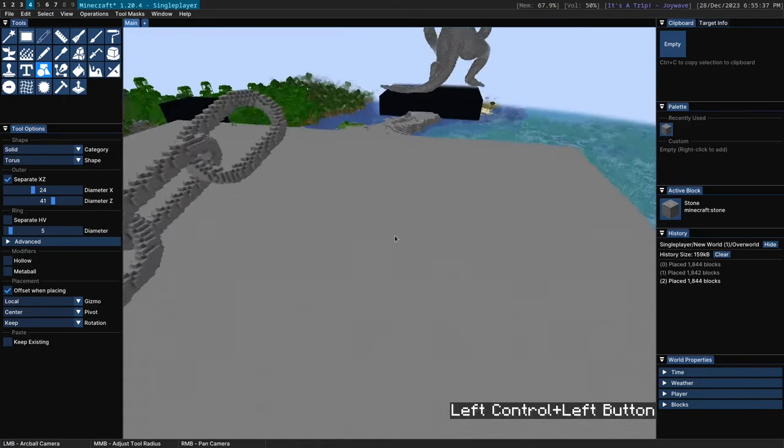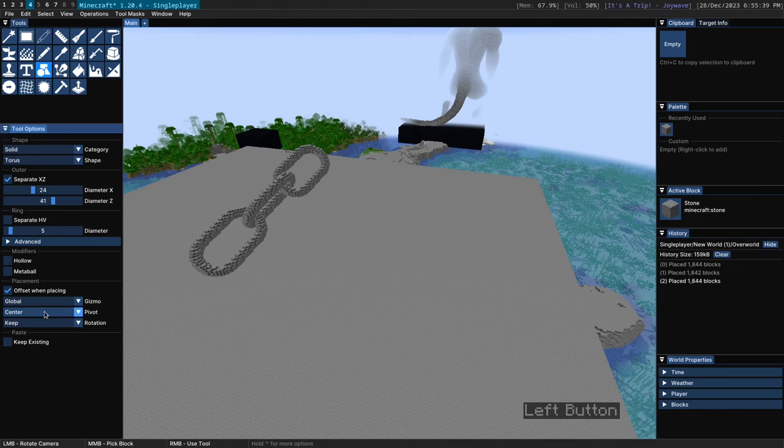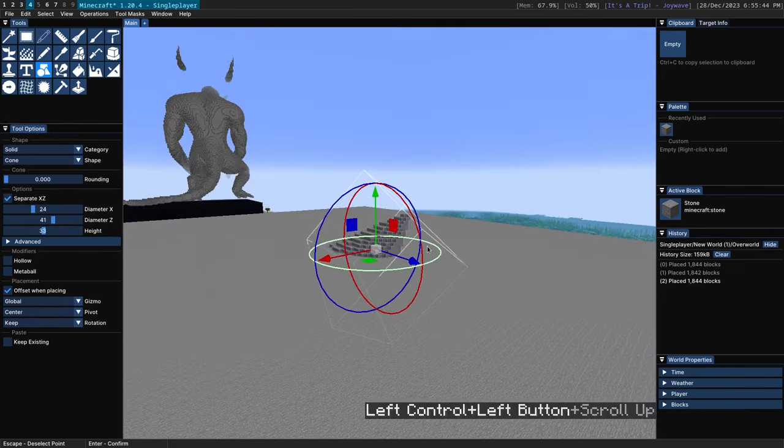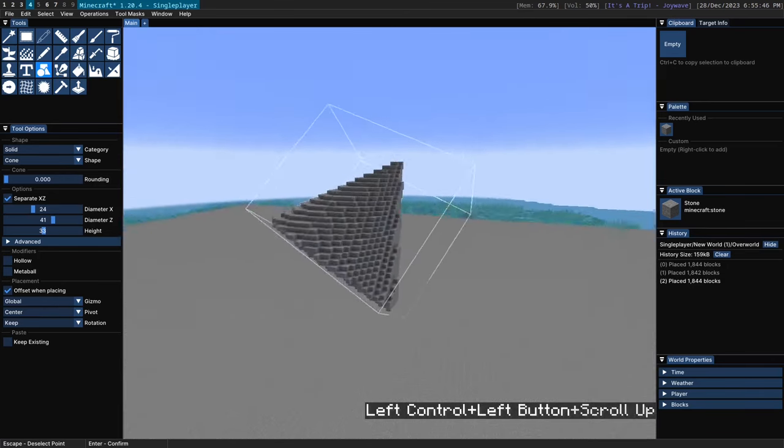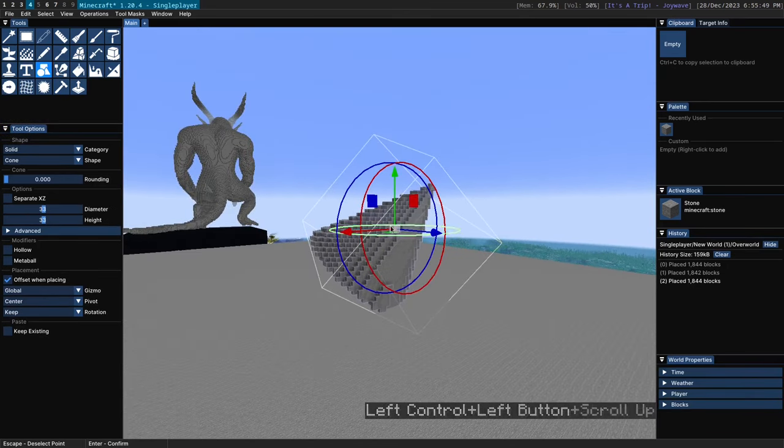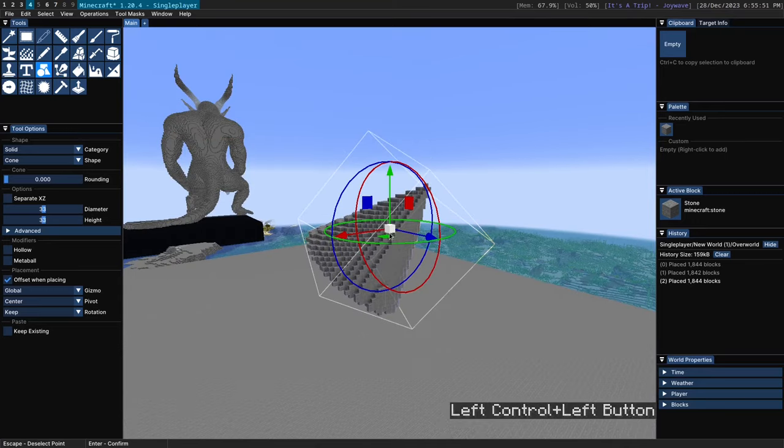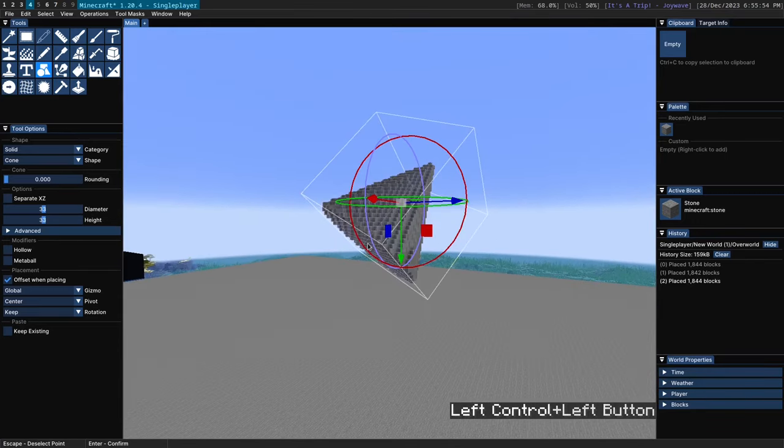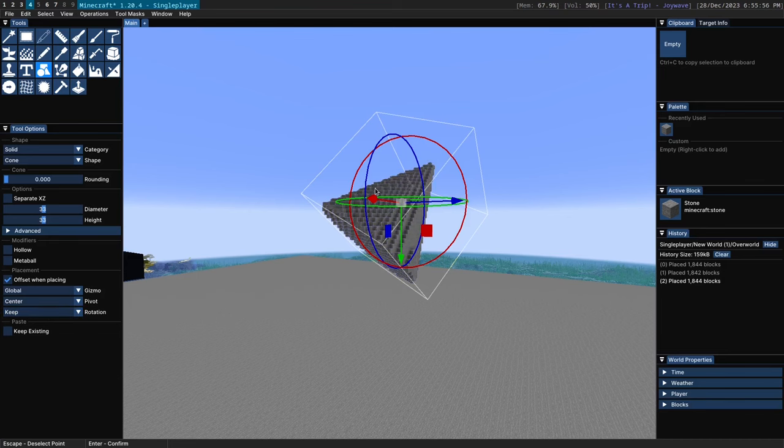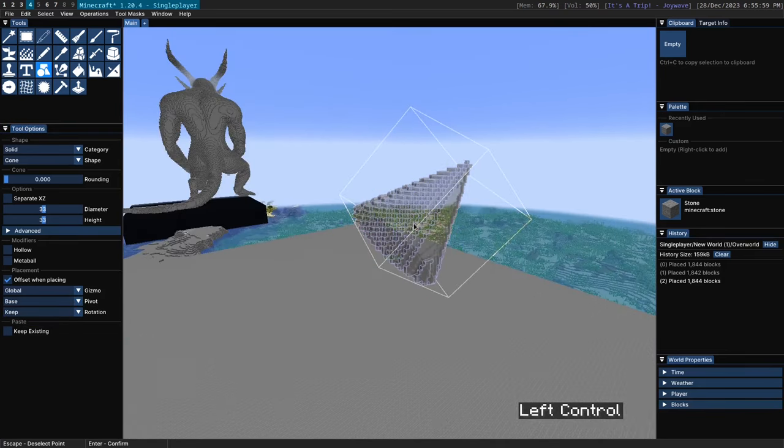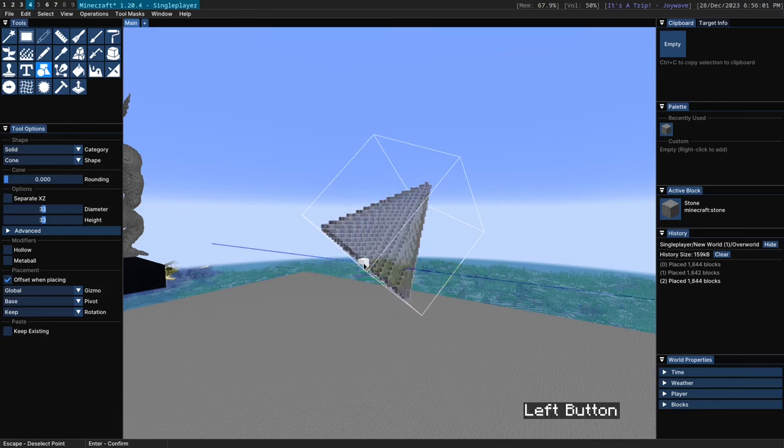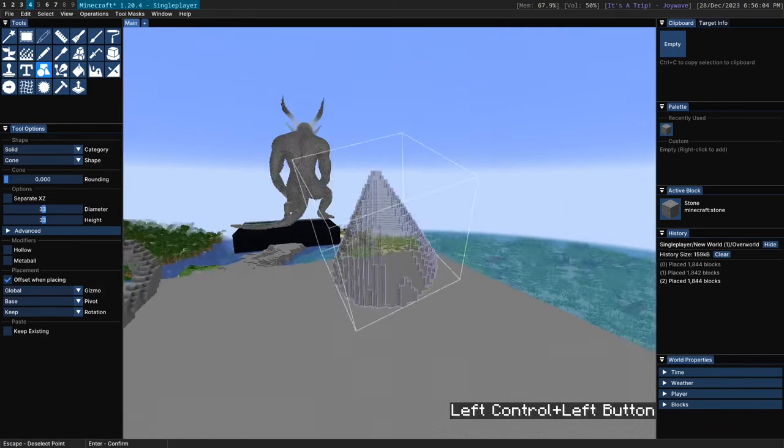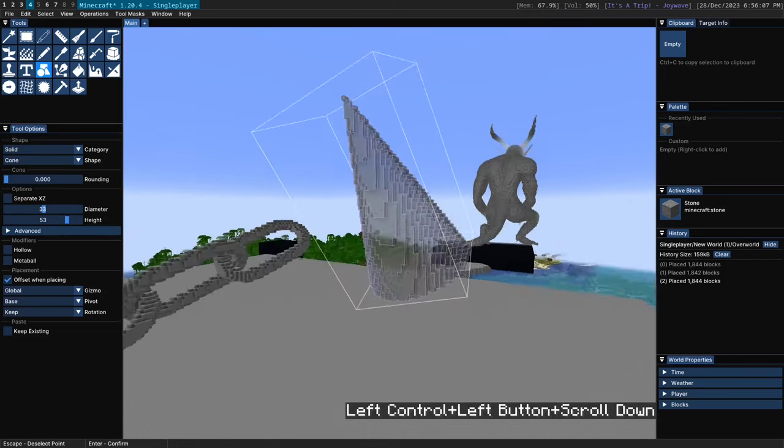So next up we have the pivot. So this is useful for shapes like say the cone because by default the center of the cone will be where the gizmo is. But a lot of times you might want the gizmo to be at the base of the cone specifically so you can rotate and position it. All you need to do is change the pivot there and now the gizmo here represents the base of the cone which you can move around and rotate as you might expect.